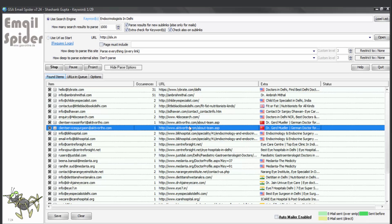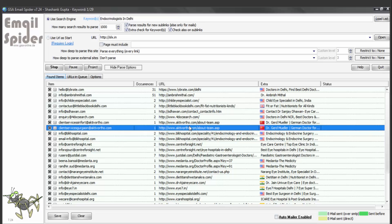So hope you found email spider tool useful for your email marketing needs. You can buy this tool from this given URL. Also in next video, I am going to share with you black bulk mailer in which you can upload all these contacts and send bulk emails to all of them. Check out my next video. Thank you.